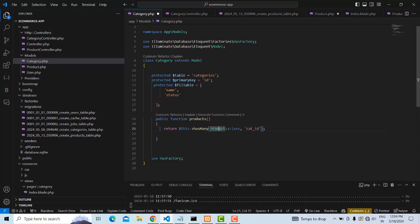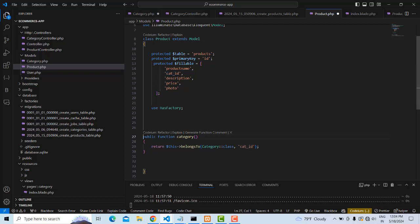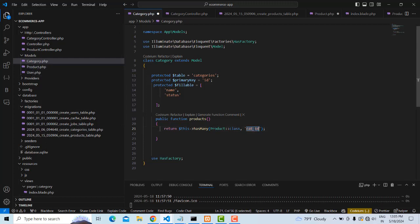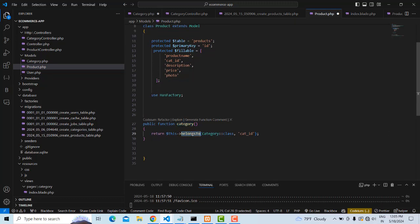No need to specify it manually — Laravel automatically handles it. So the relationship is one-to-many using `hasMany`. The foreign key flows through: in the category model it's `hasMany`, and in the product model, many products belong to one category, so you write `belongsTo(Category::class)`.